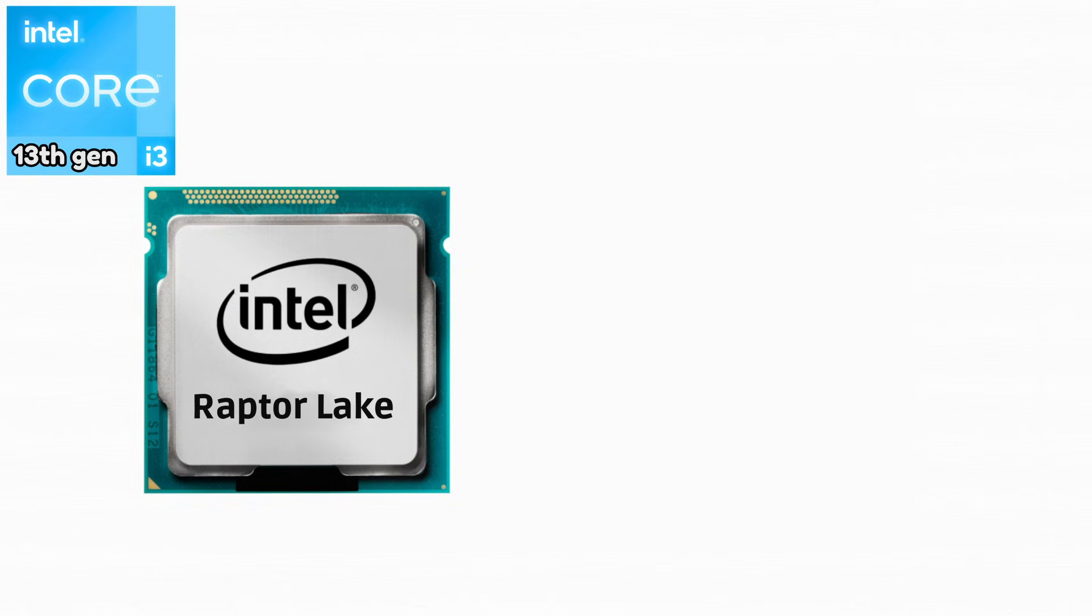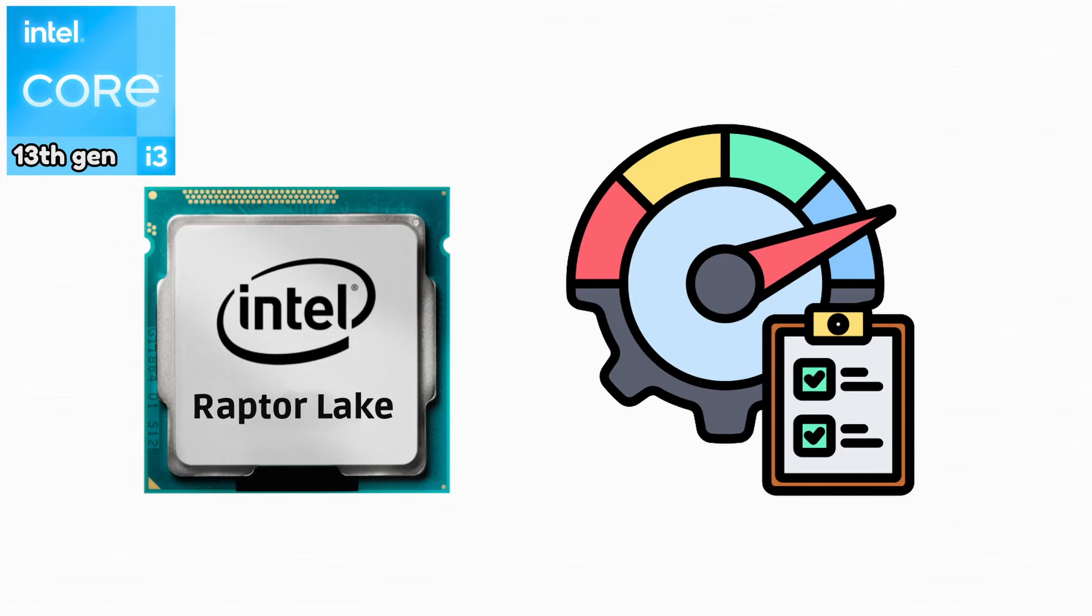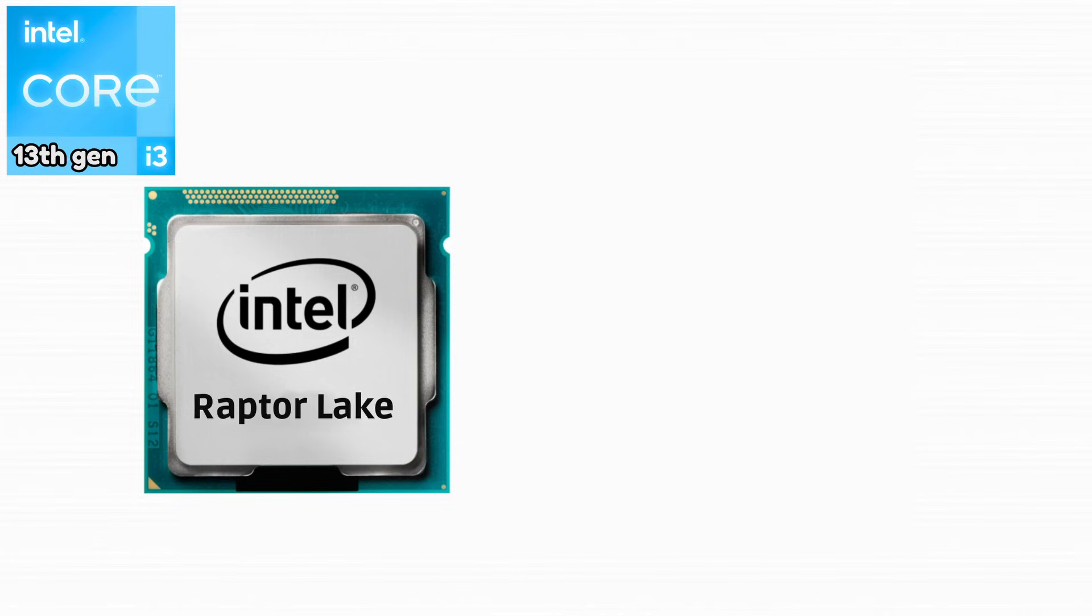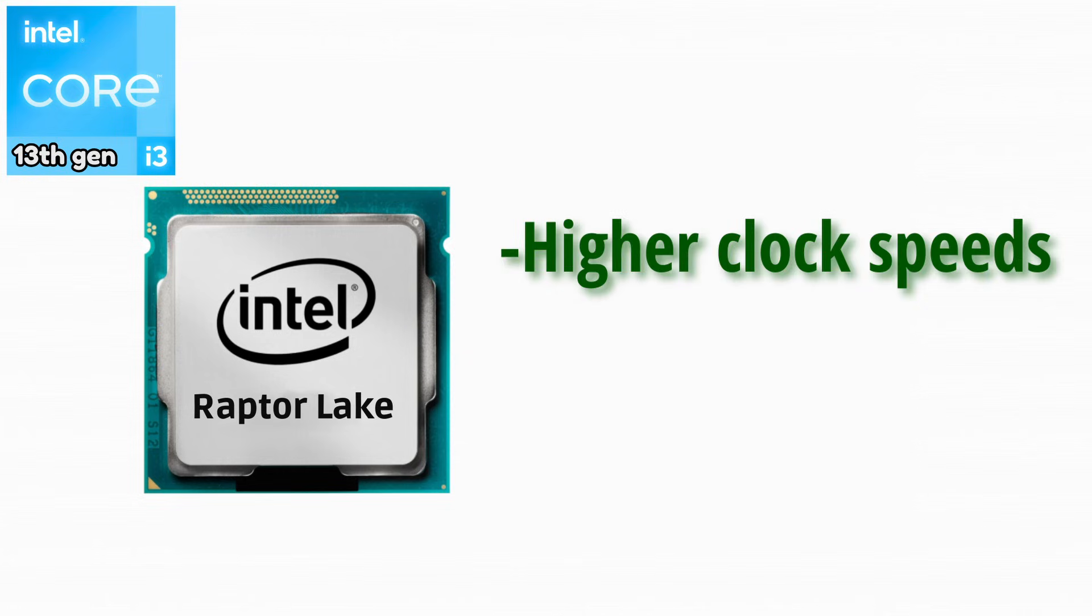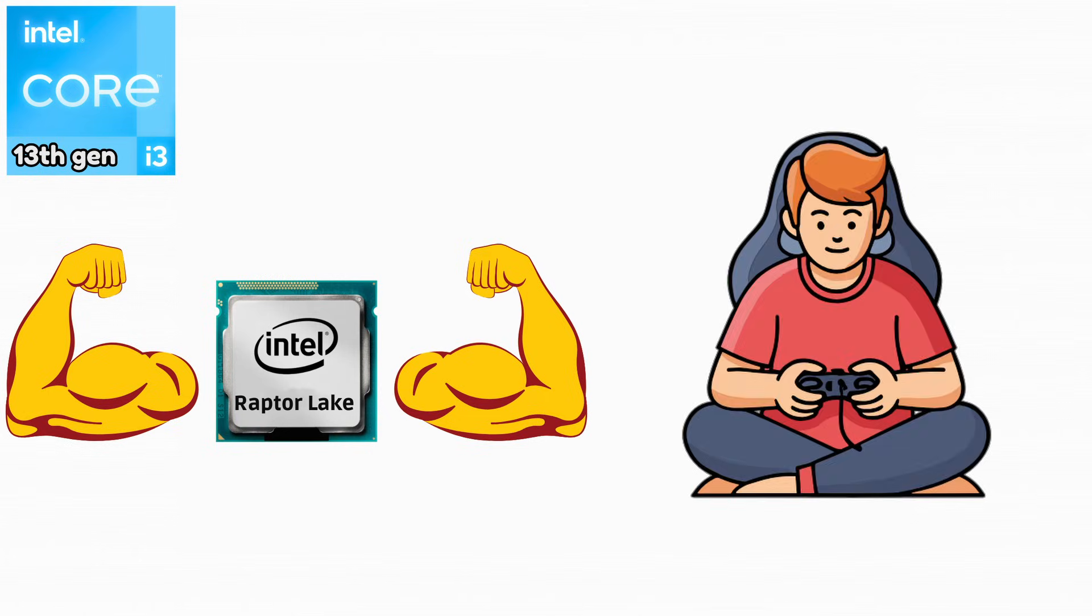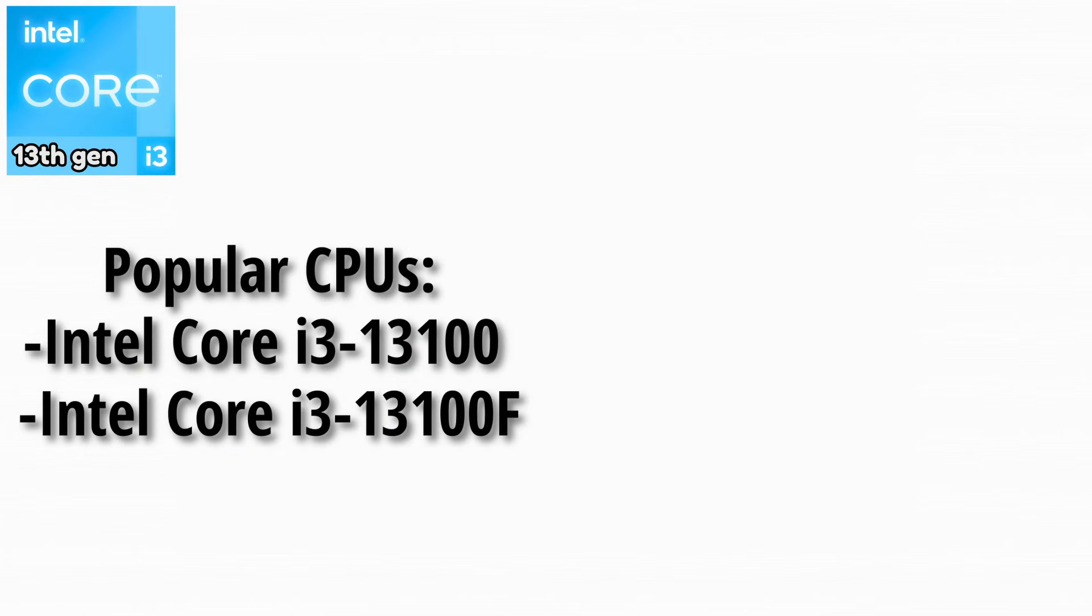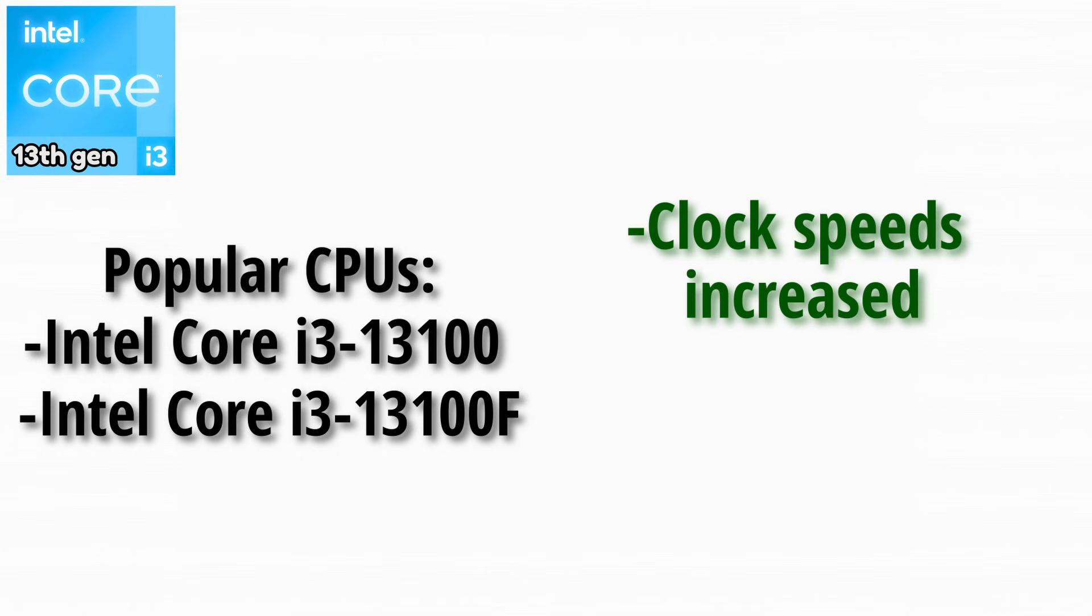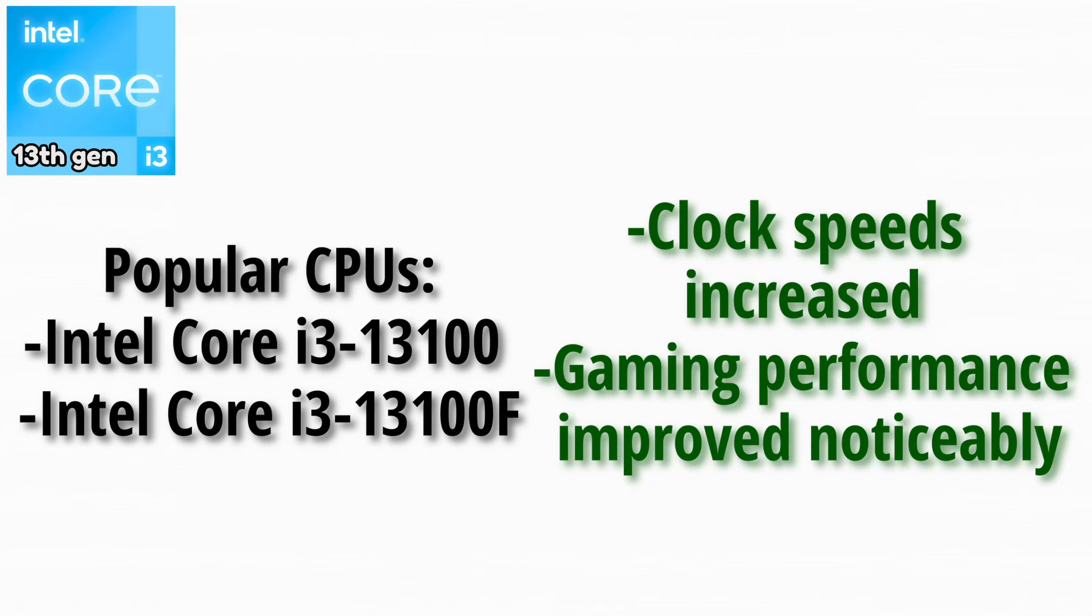Raptor Lake refined Alder Lake and pushed performance even further. Intel focused on higher clock speeds and efficiency. This generation made i3 CPUs even stronger for gaming. Popular CPUs from this generation. Clock speeds increased, improving performance across the board. Gaming performance improved noticeably.